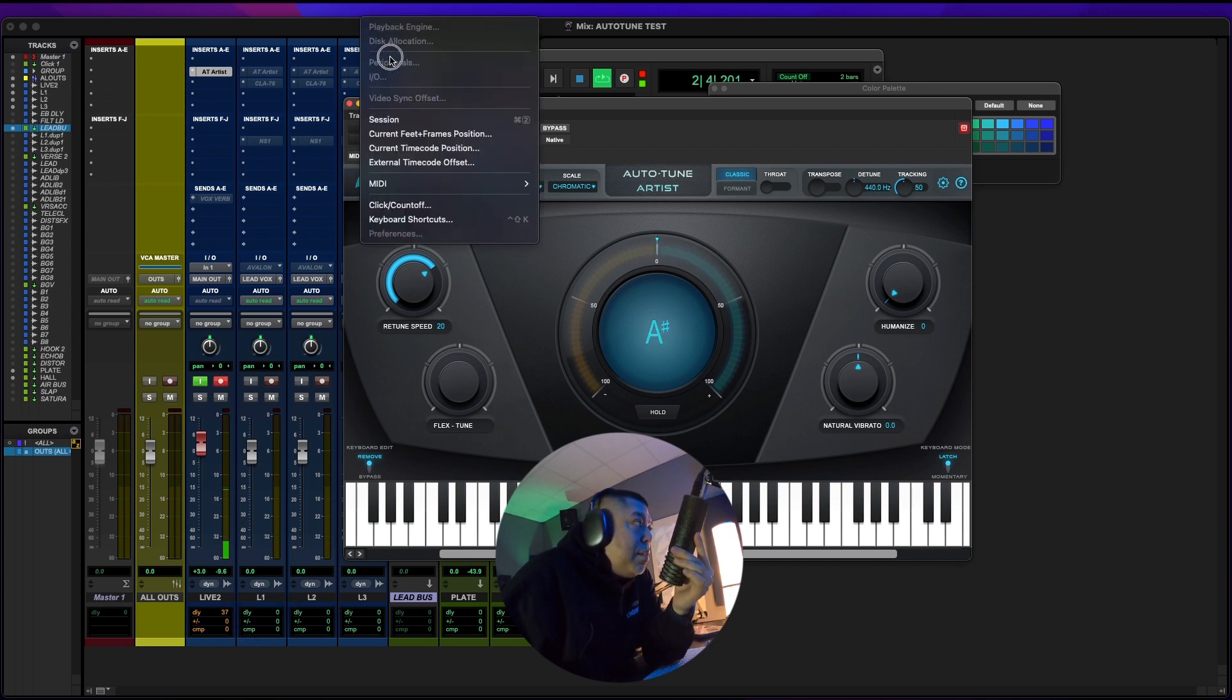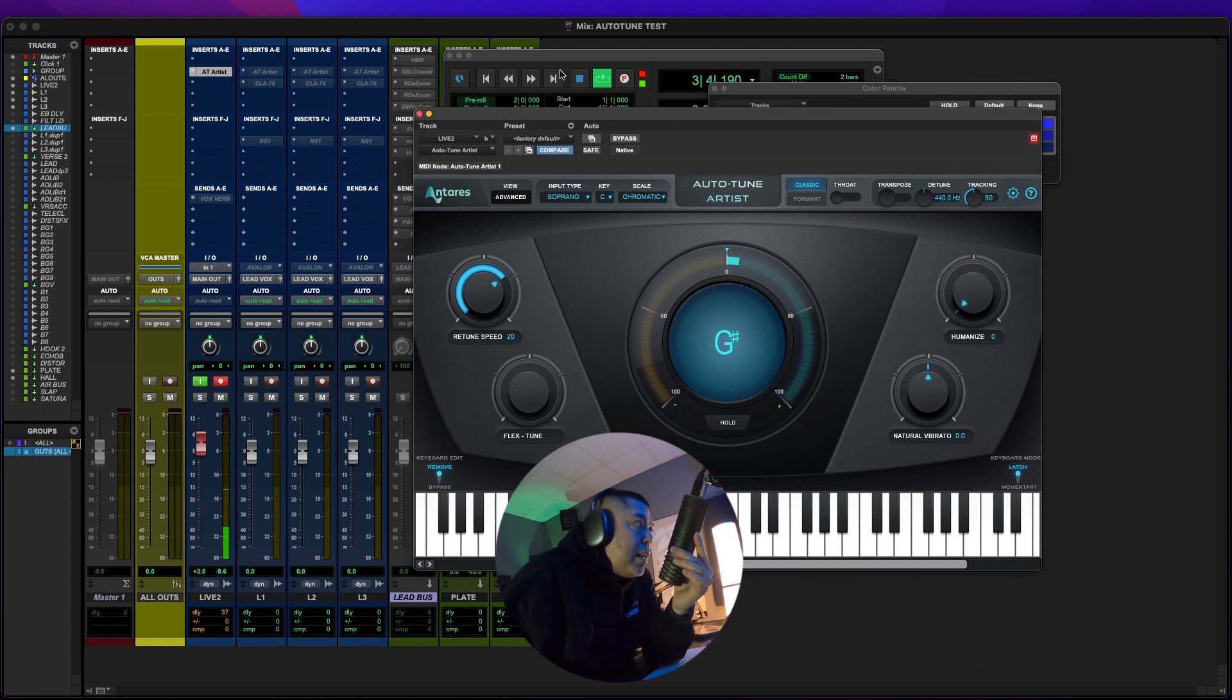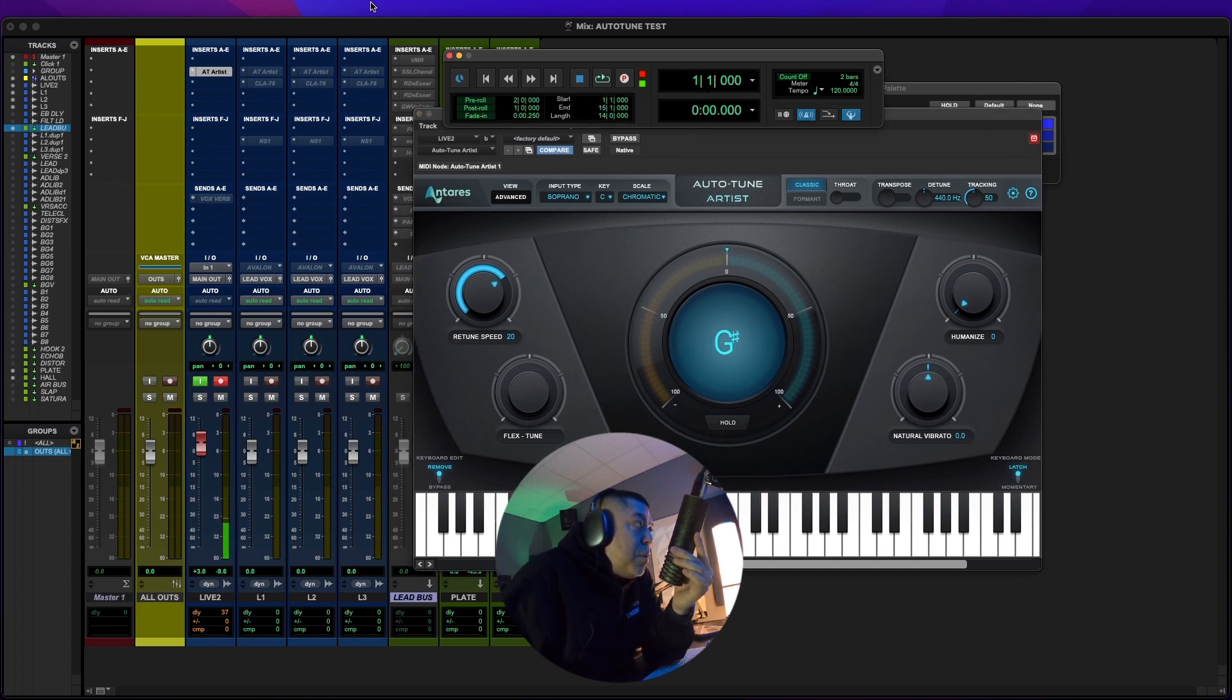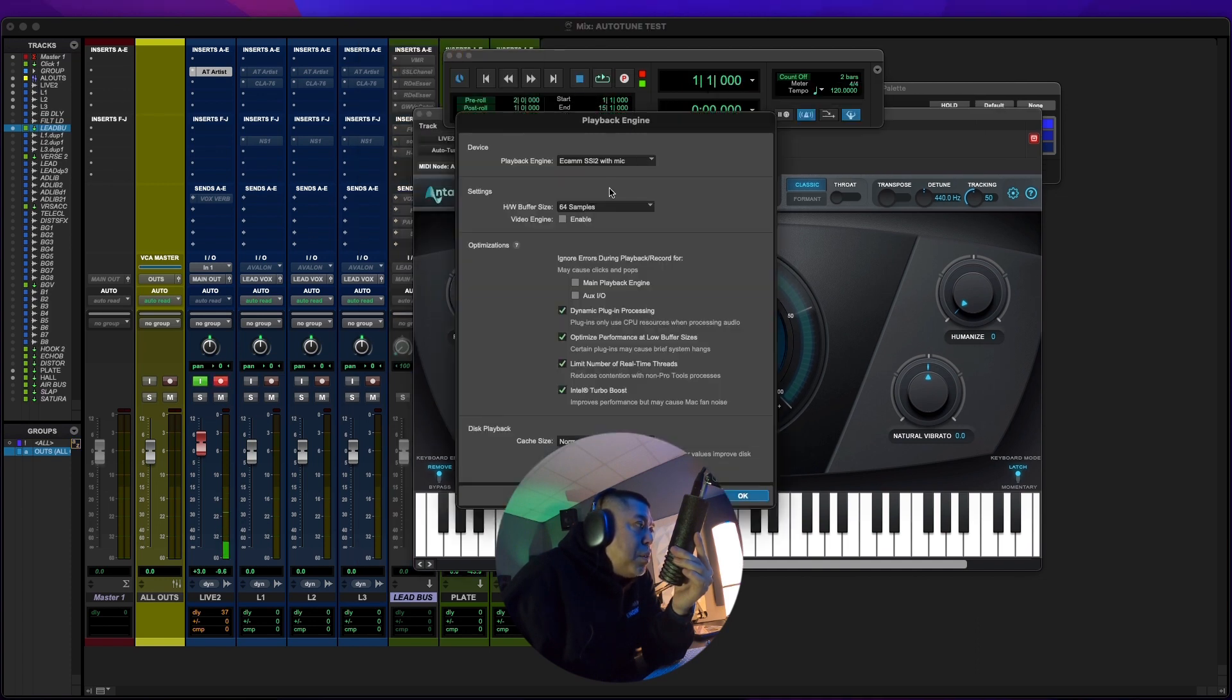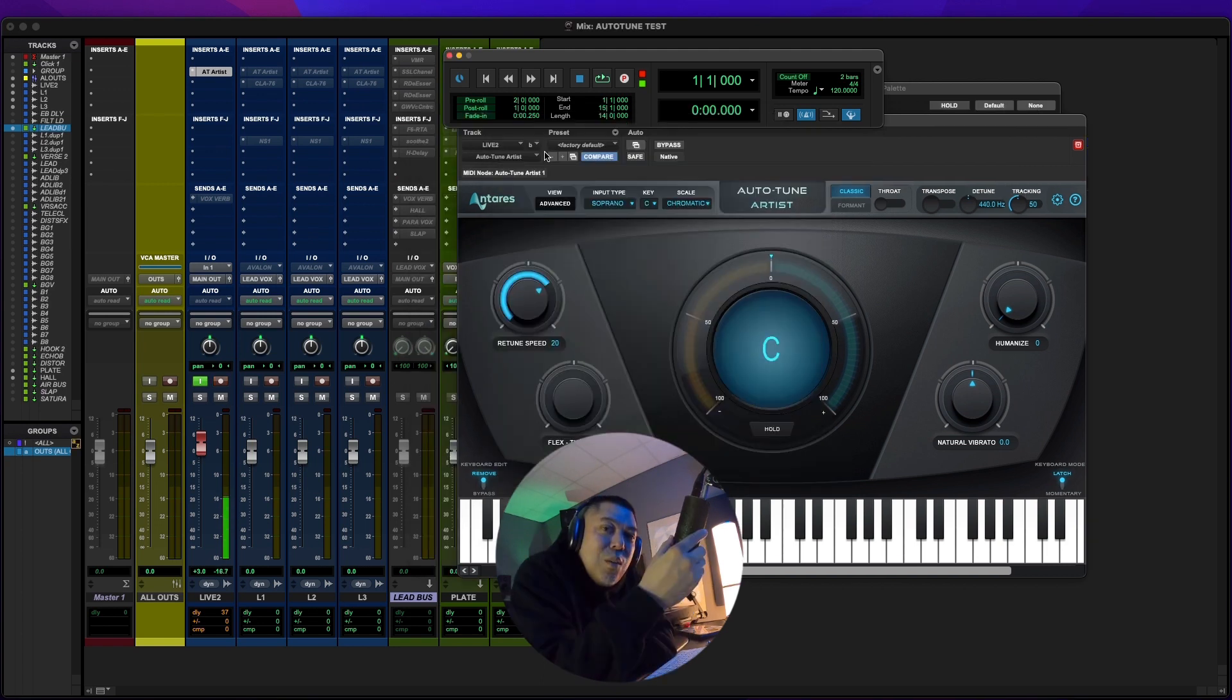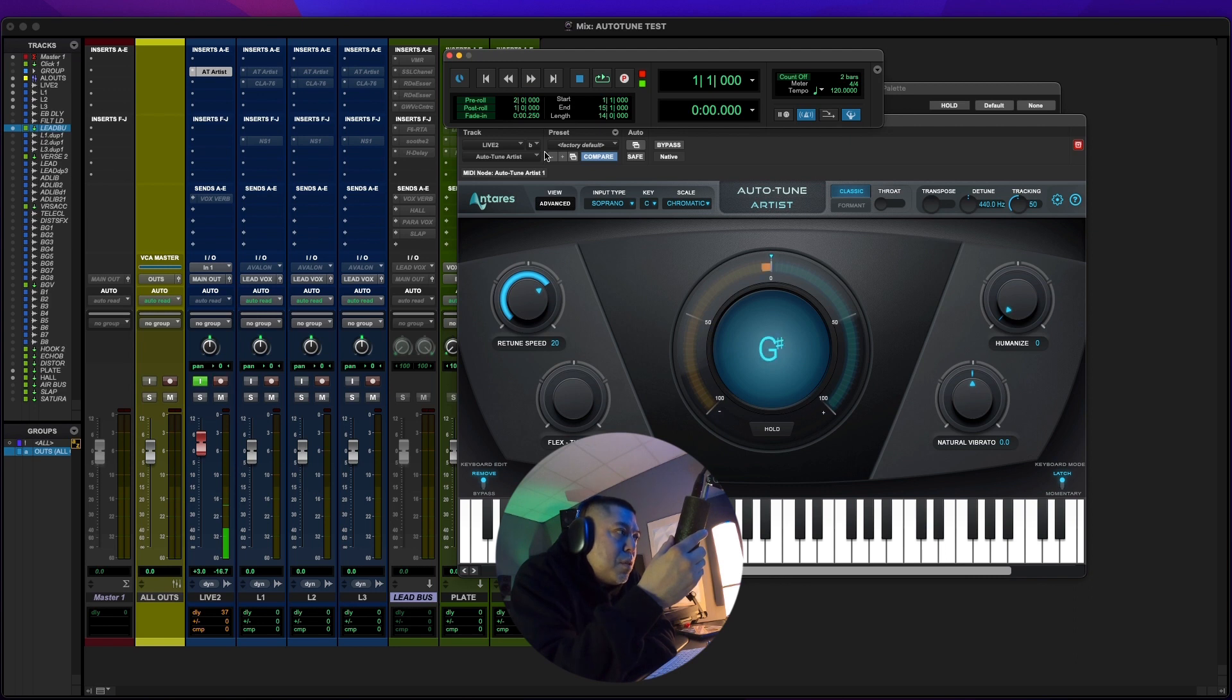And then the actual playback engine settings that I have within my session, I have my Pro Tools set to 64 samples right now. I'm on my Mac mini, which is an Intel i7 with 32 gigabytes of RAM. So the lowest that I can comfortably go on this computer is 64 samples for my playback engine.